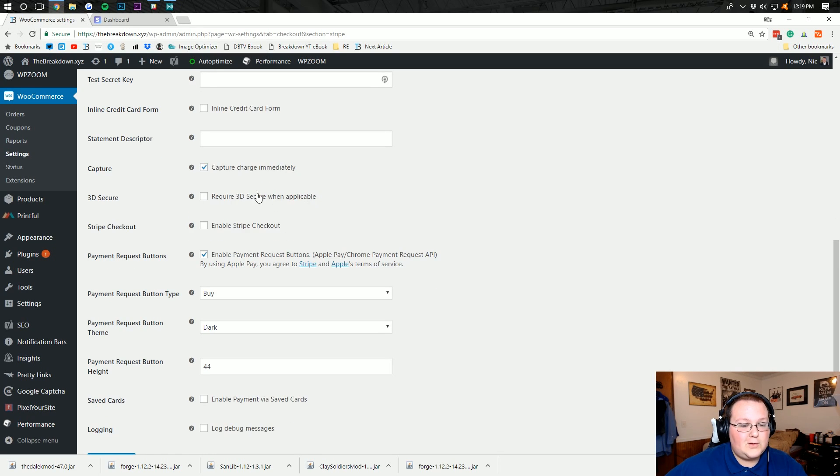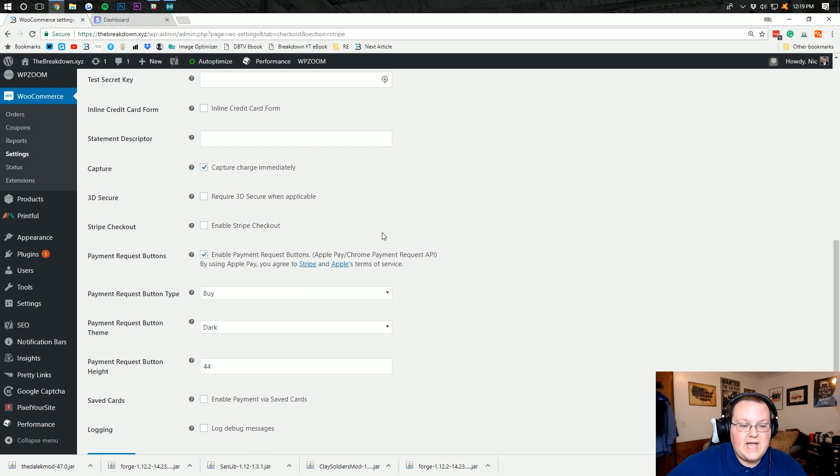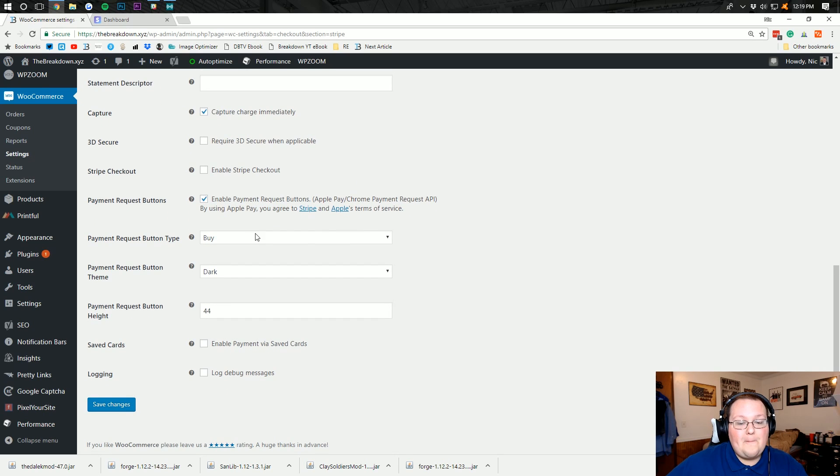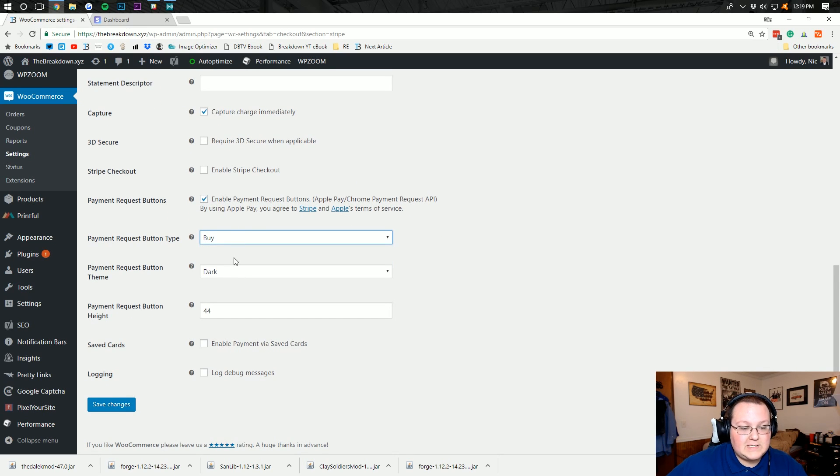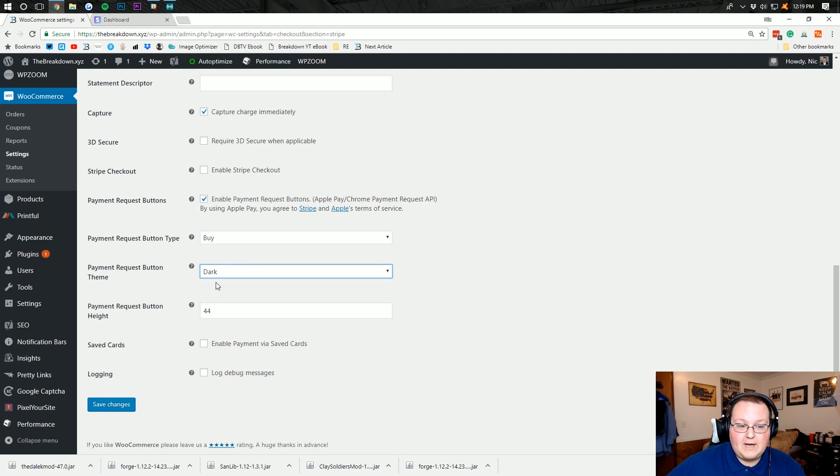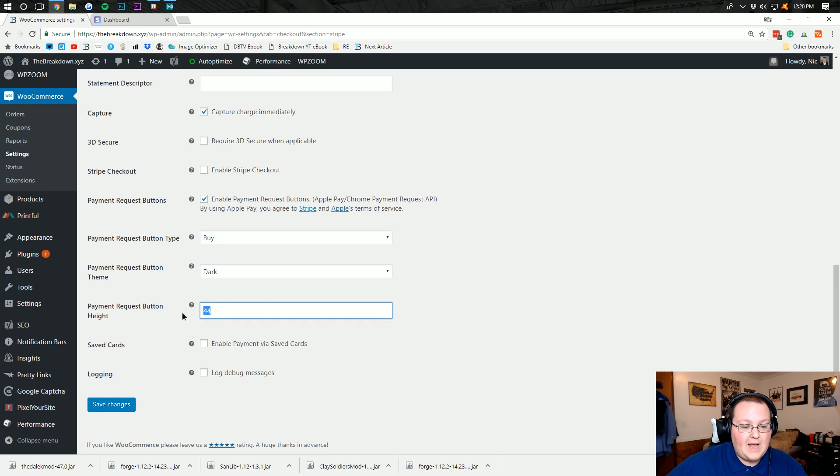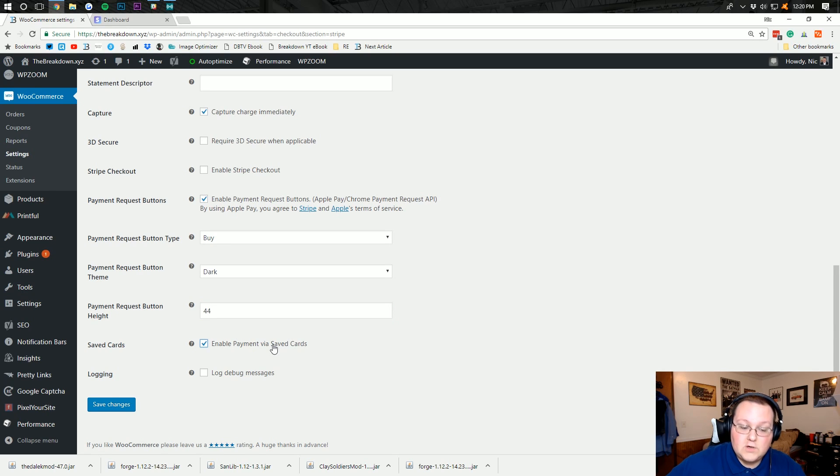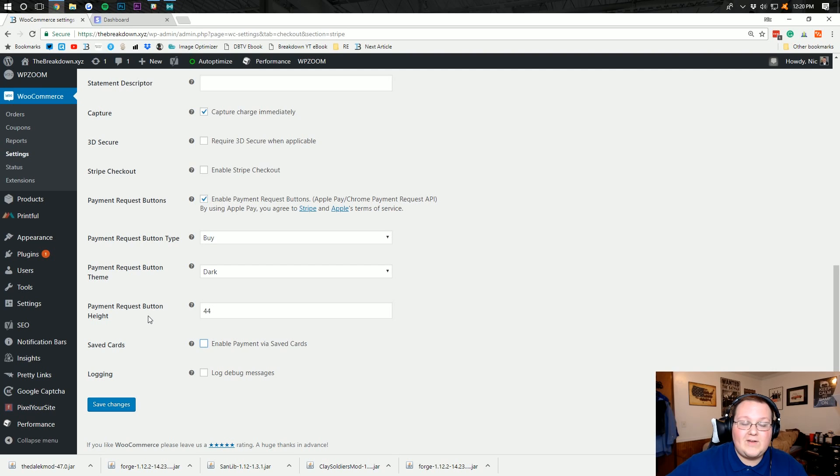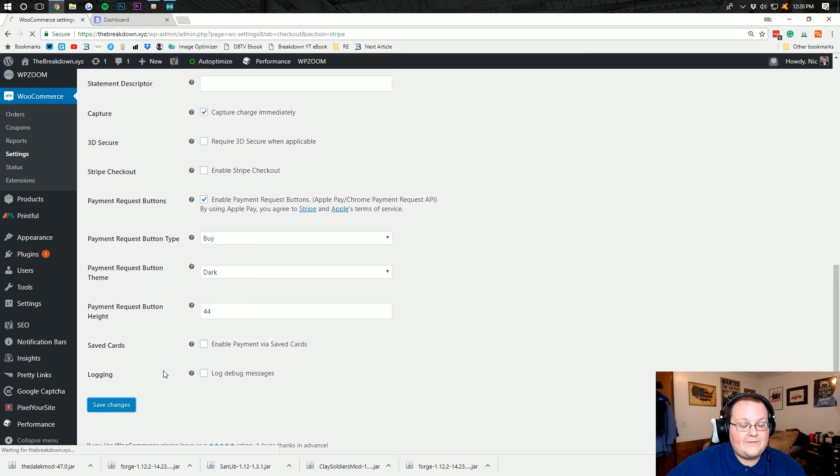Inline credit card form, I would recommend leaving that unchecked. Statement descriptor, you want to add anything specific to the statement. Capture charge immediately, yes you want to do that. 3D secure when applicable, leave that unchecked. Enable Stripe checkout, we're going to leave that unchecked as well. Enable payment request buttons, we want to do that. It allows you to use Apple Pay and things. What button type do you want, buy or donate? Obviously this is a store, we want buy. Payment request button theme, do you want it to be dark or light? I'm going to keep mine dark. Payment request button height, how big do you want it to be? Save cards, enable payment via saved cards or disable it. I disable it just because I don't like having any liability of saving a credit card even though that is saved on Stripe's end. And then we can click save.